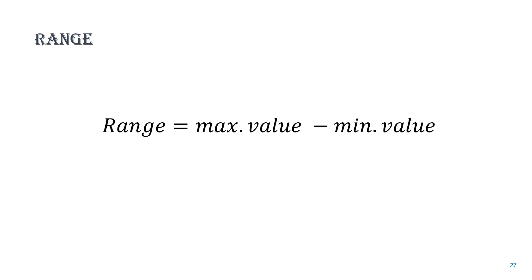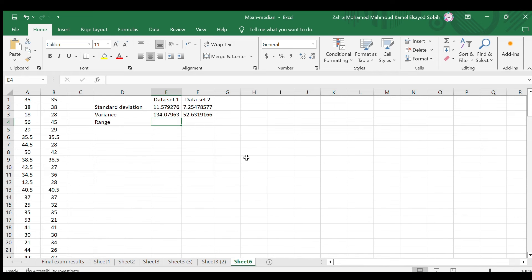Next, we have the range, which is the simplest measure of dispersion. It's the difference between the highest and lowest values in the data set. For the same two data sets, let us calculate their range in these two cells.